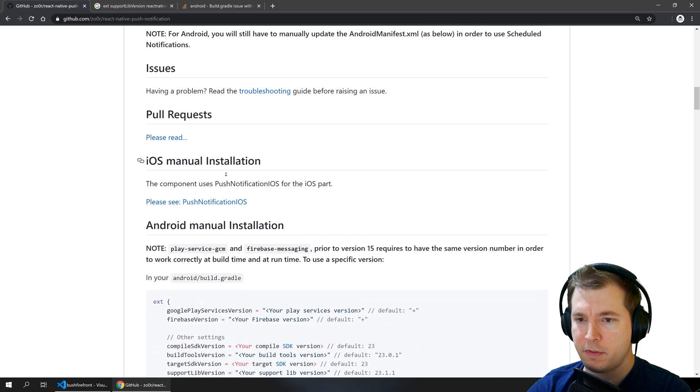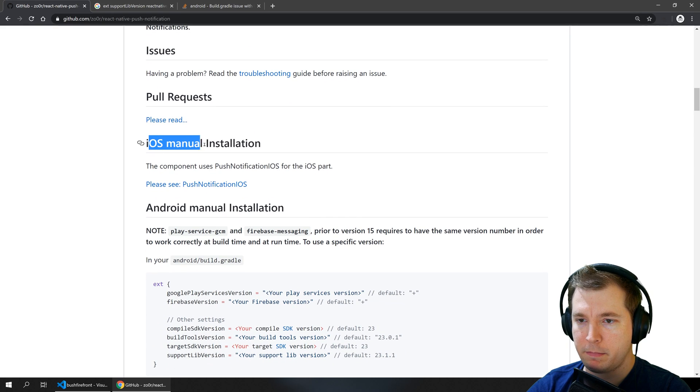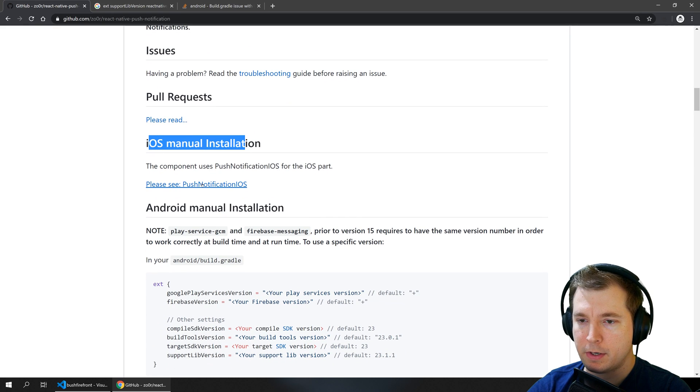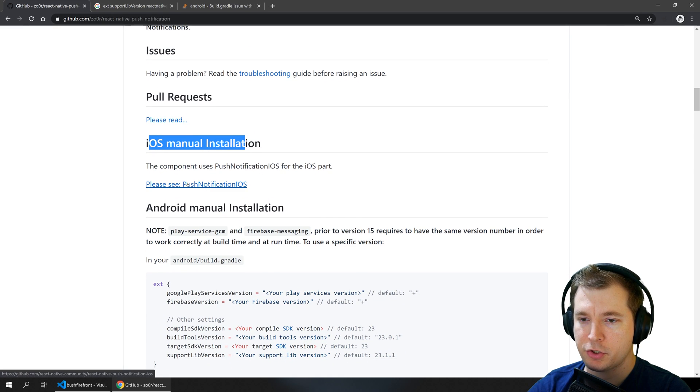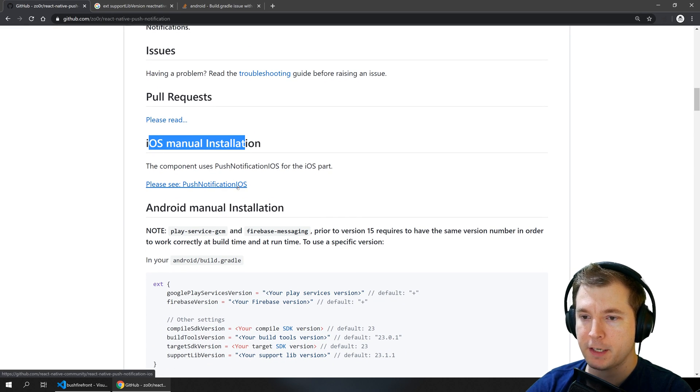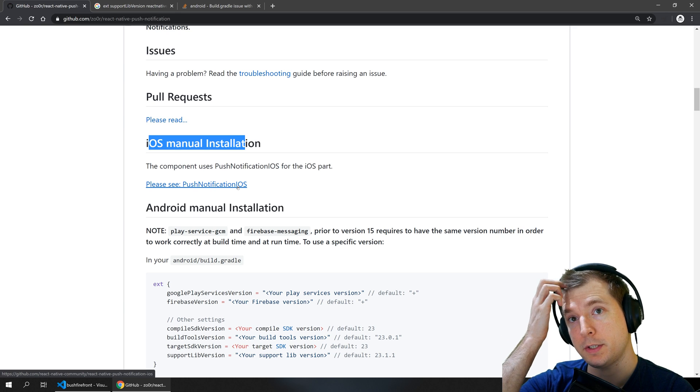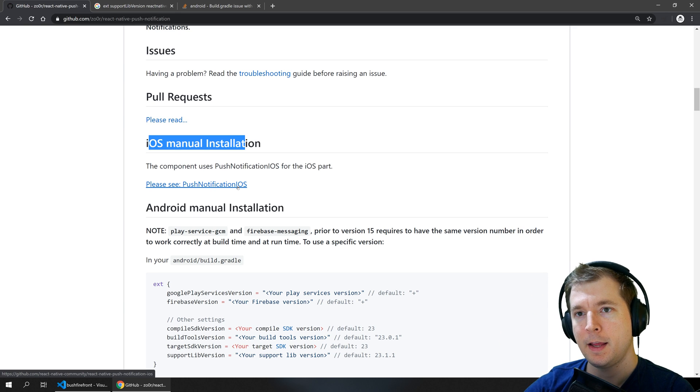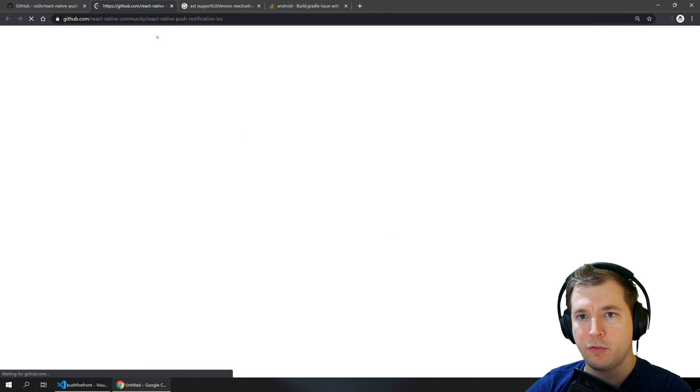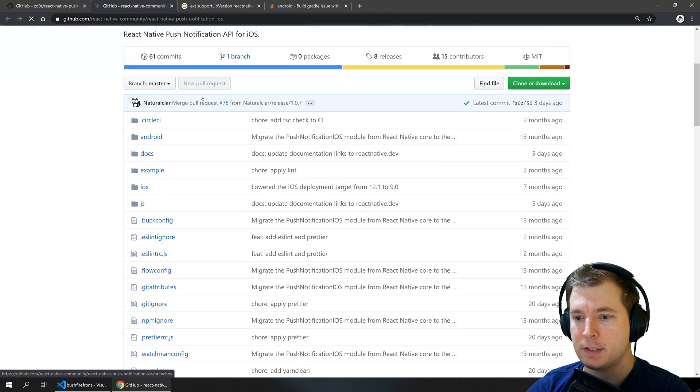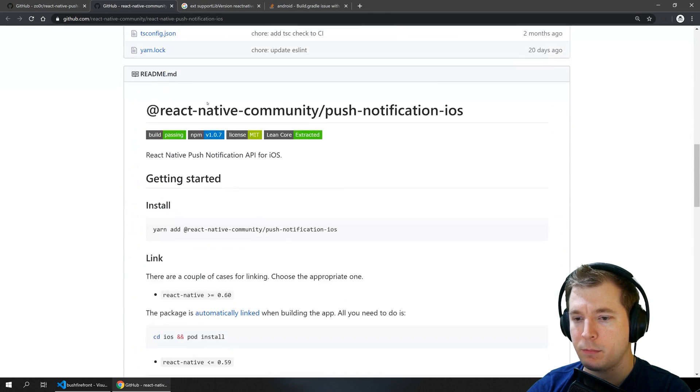On top of that there's a manual step here required for iOS which is making sure that the push notification iOS module is installed and if you are on iOS that's pretty simple.